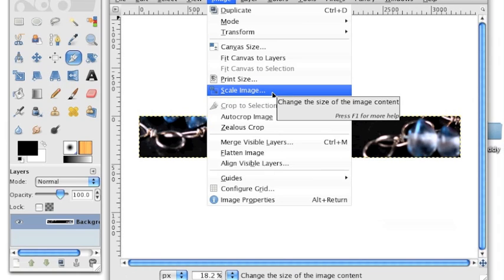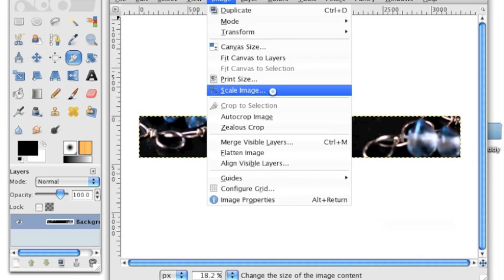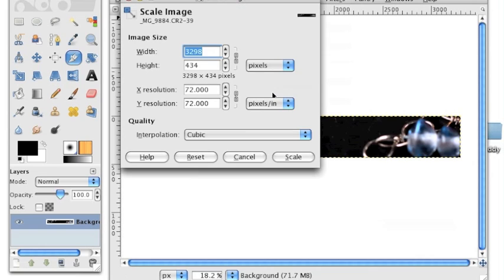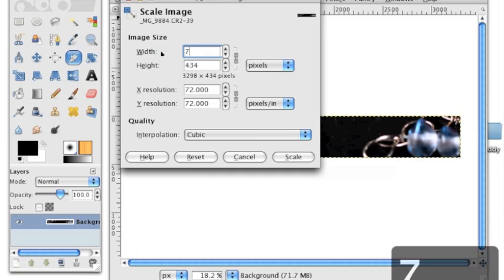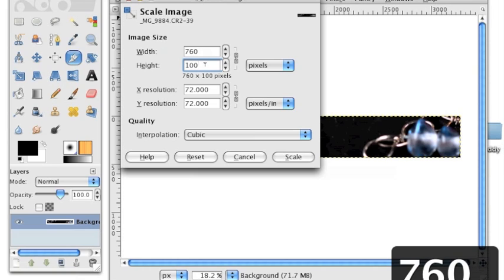Go to Image, Scale Image in the main window, and when the Scale Image window pops up, choose 760 for the width. When you click in the height field, it should automatically update to 100 pixels.